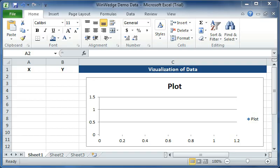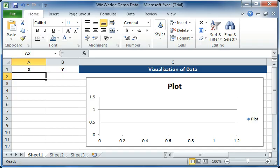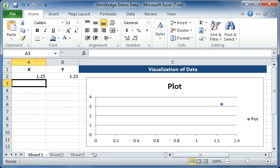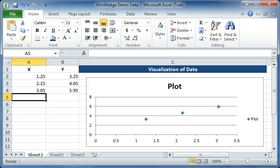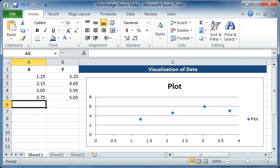When I do this, WinWedge sends the question mark out of the serial port to the instrument, which immediately returns the data containing the X and Y values. WinWedge then reads in the data, parses it into the two separate data fields, and finally types the data into Excel exactly the way I want, with the two values being sent to two columns. Each time I press the F9 hotkey, I will receive back a new set of data from the instrument. As you can see, WinWedge makes it very easy to take data from any RS-232 instrument.